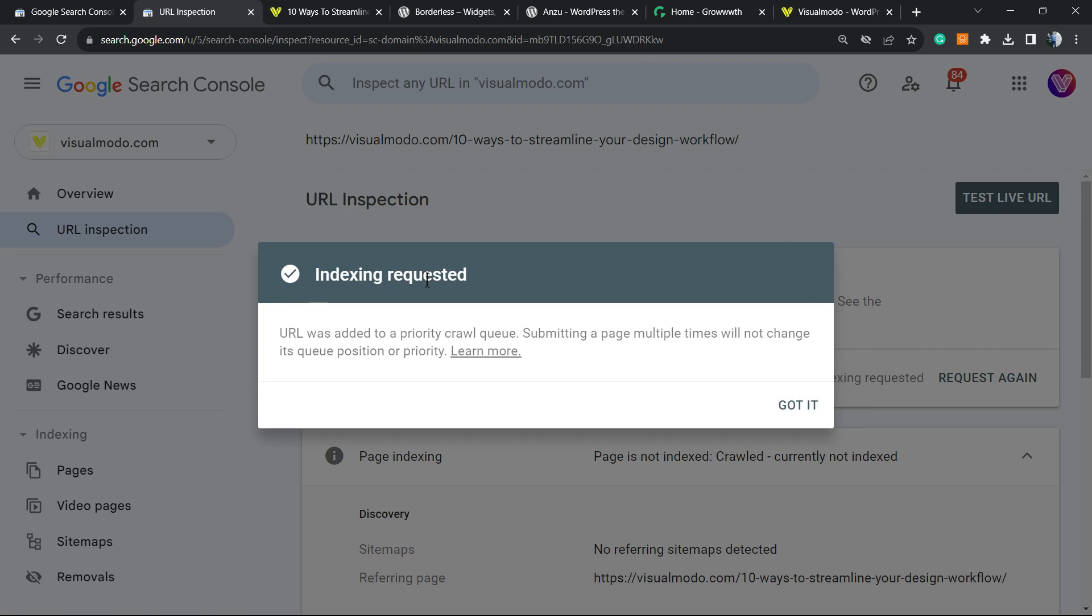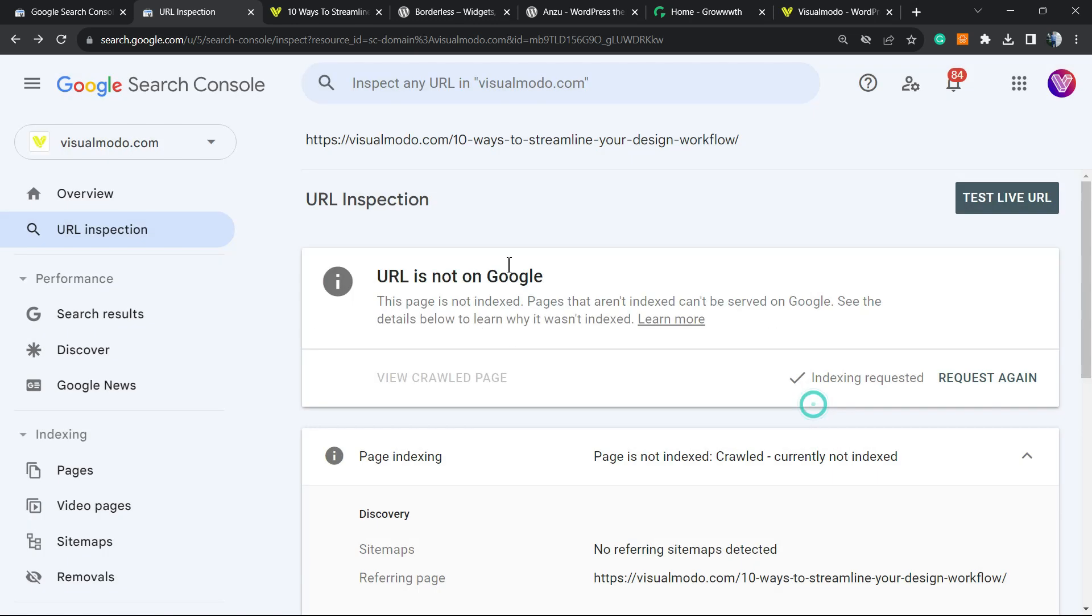Indexing requested. URL was added to priority crawl queue. Submitting a page multiple times will not change the queue position or priority. All we have to do now is wait. In some hours, this page is going to be indexed and present on Google. And that is.